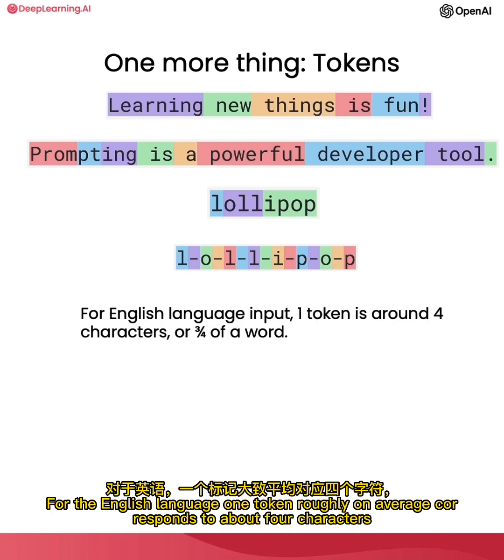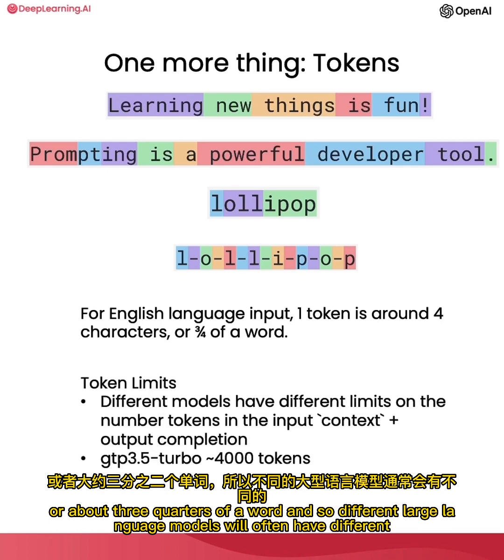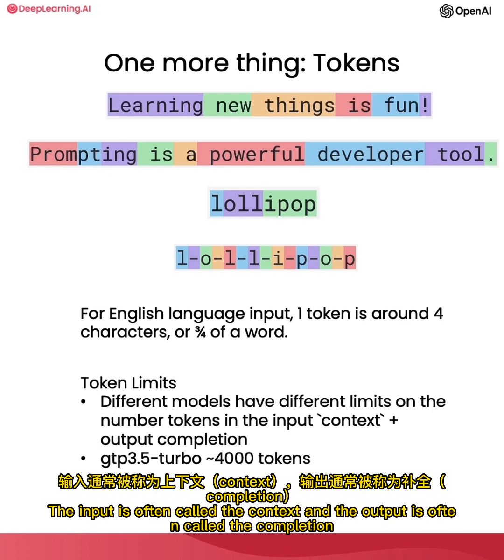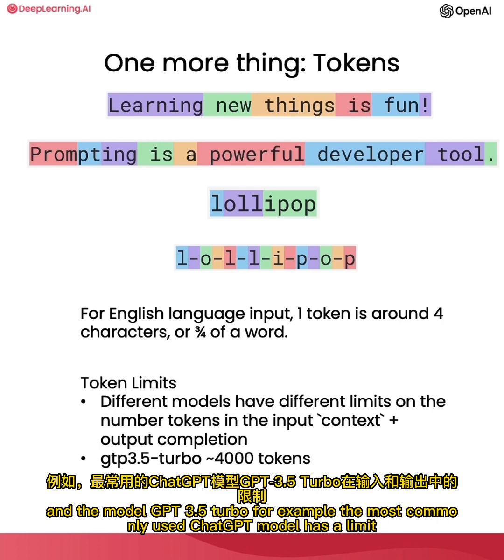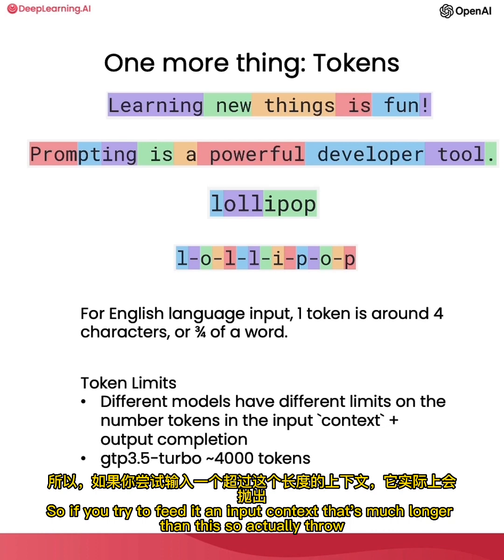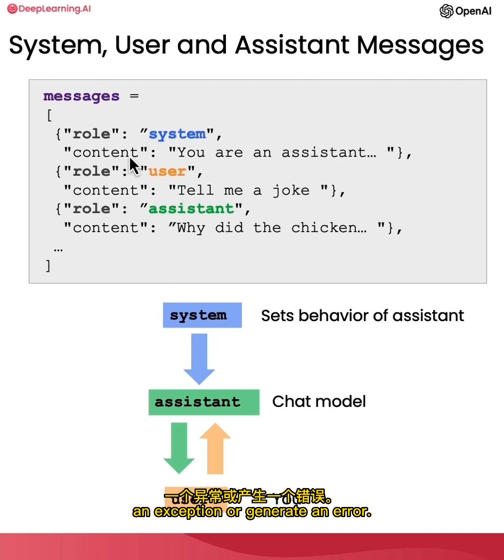For the English language, one token roughly on average corresponds to about four characters or about three-quarters of a word. And so different large language models will often have different limits on the number of input plus output tokens it can accept. The input is often called the context and the output is often called the completion. And the model GPT-3.5 Turbo, for example, the most commonly used ChatGPT model, has a limit of roughly 4,000 tokens in the input plus output. So if you try to feed it an input context that's much longer than this, it will actually throw an exception or generate an error.